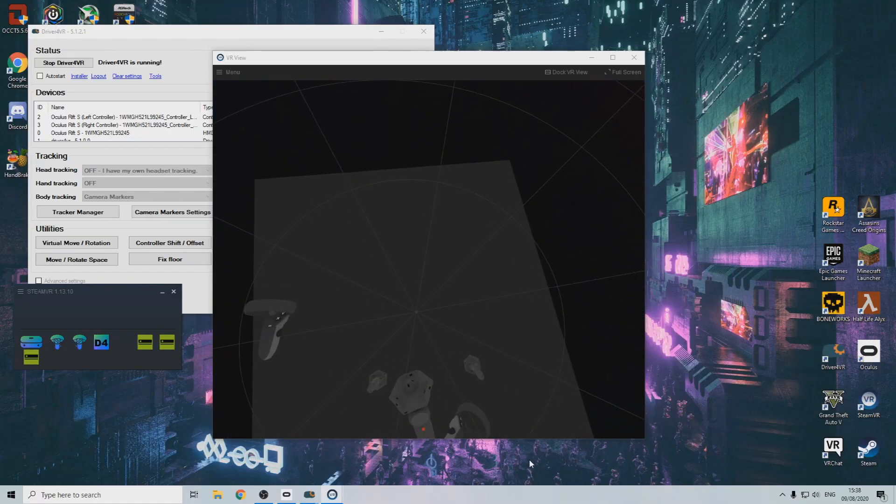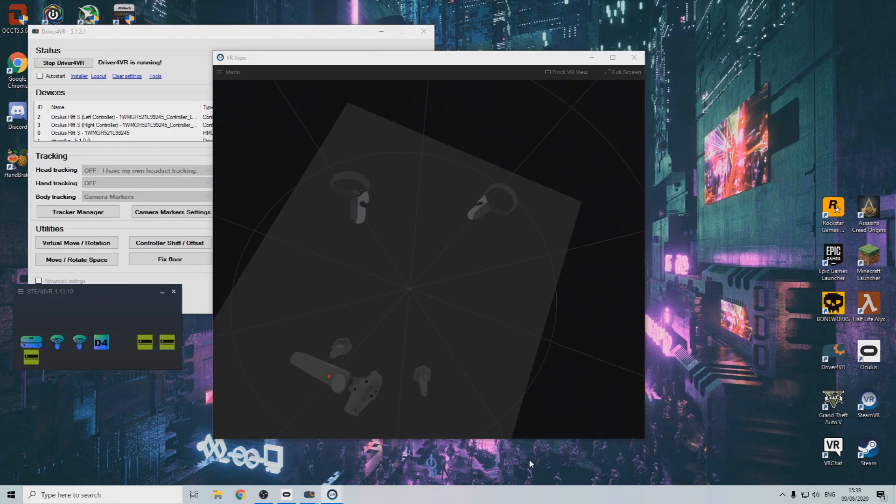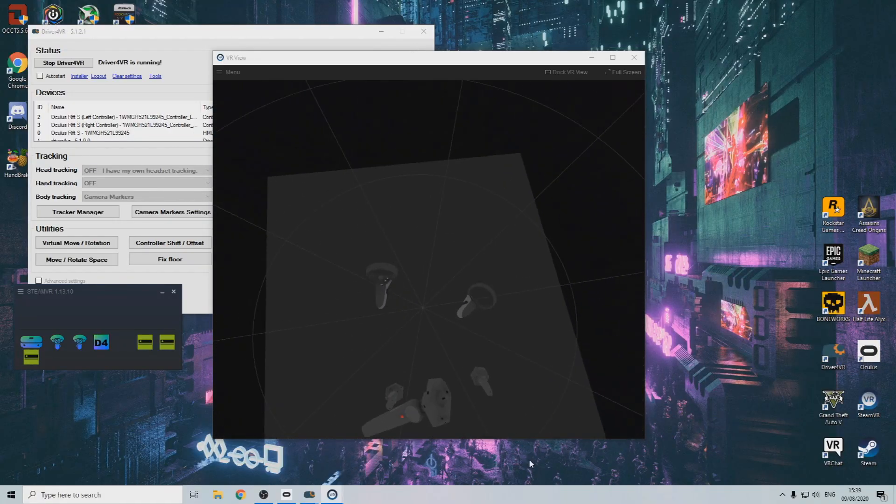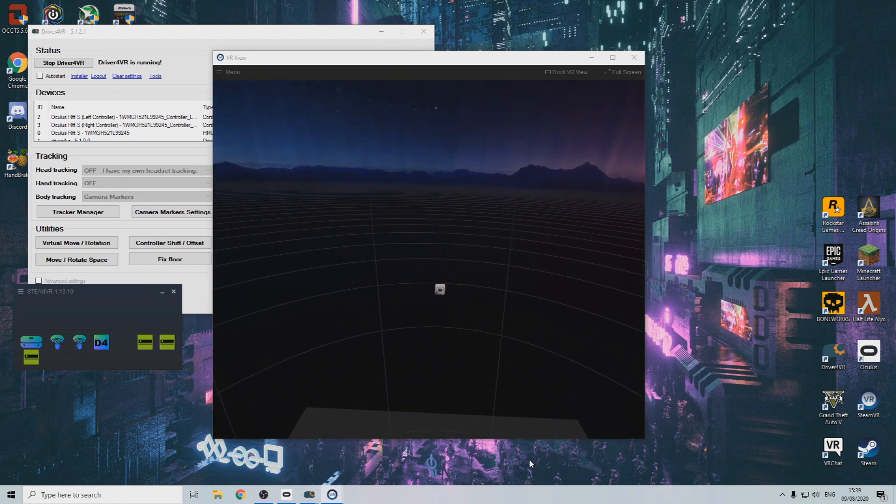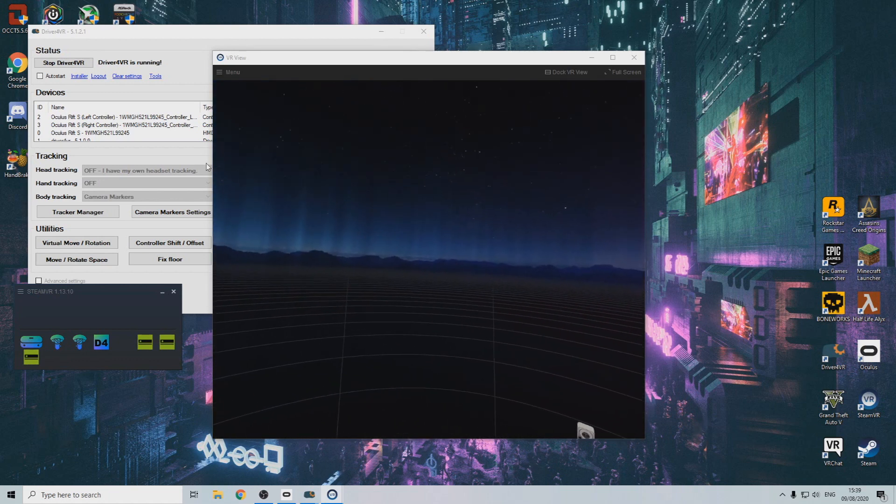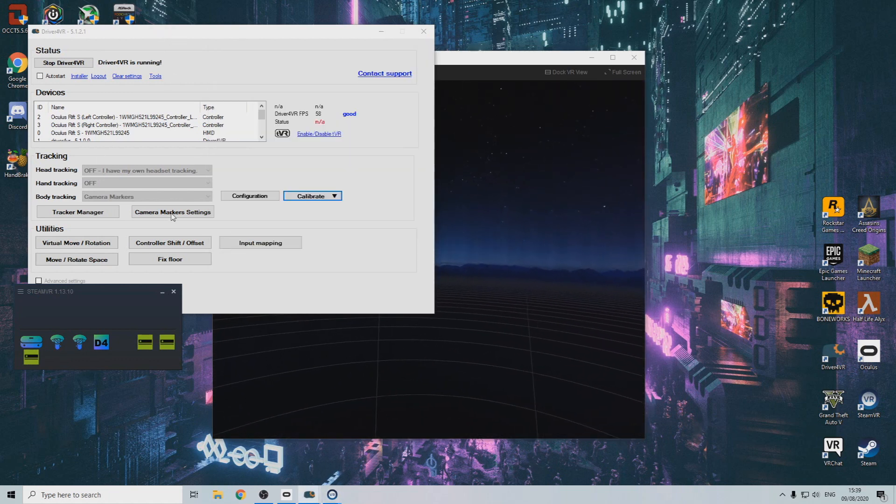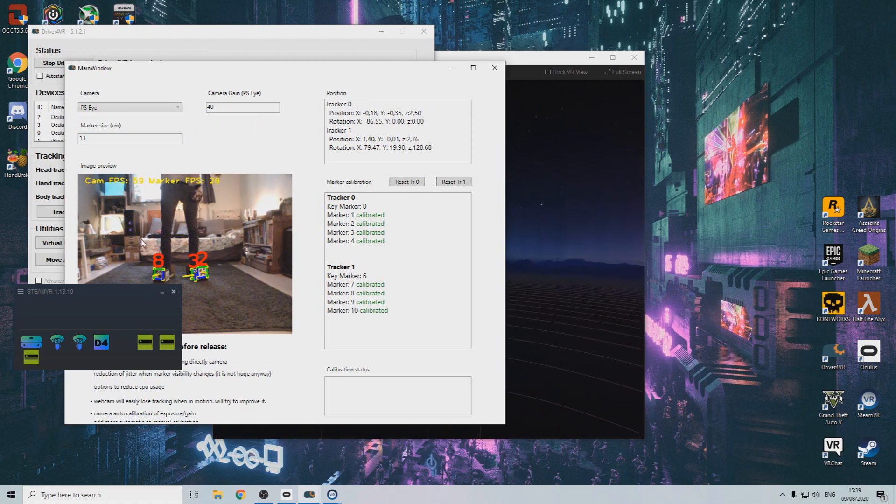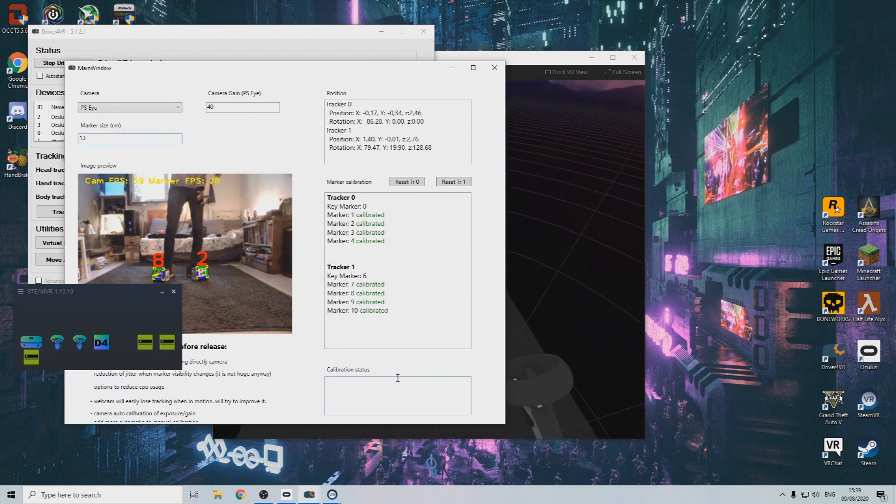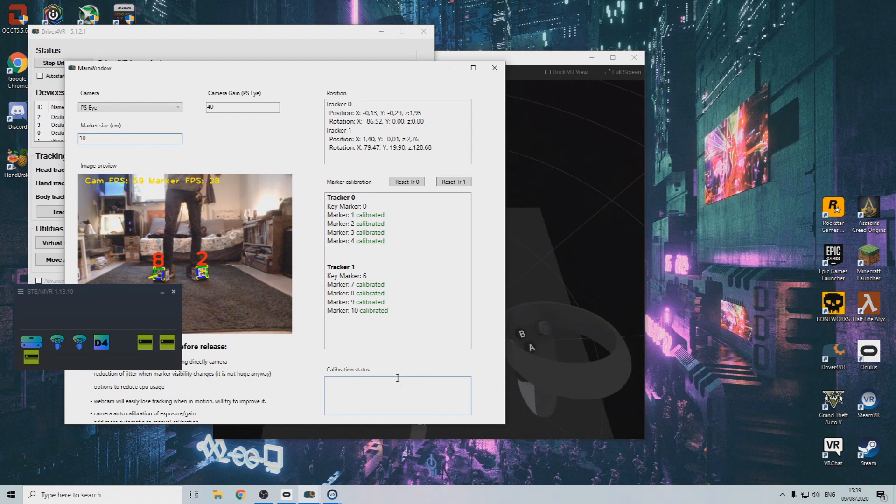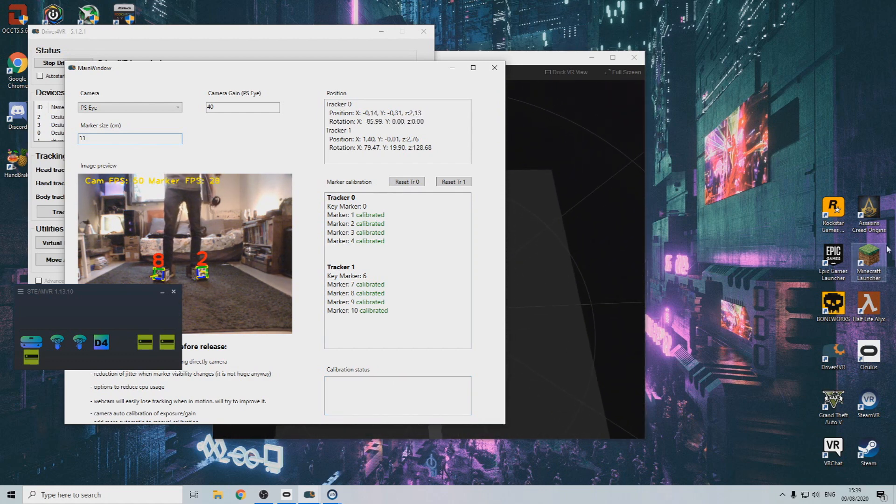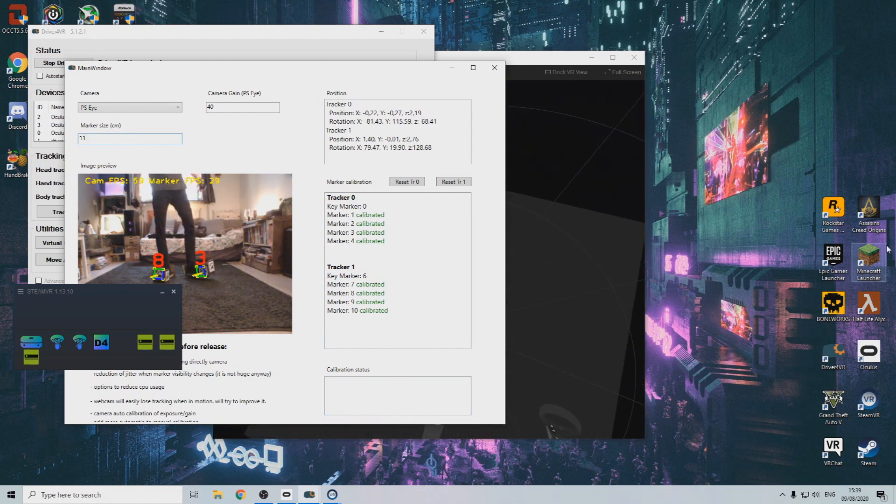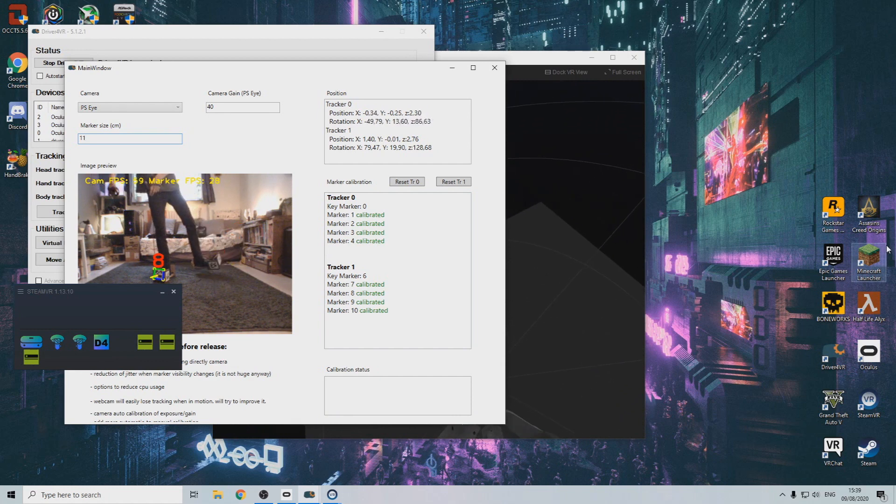If the camera's position is calibrated correctly, but your feet movement seems scaled up, or your feet are still on the floor, you might need to change the marker size. To do this, open up the camera marker settings, and move over to the marker size window. The sweet spot for me was about 11 centimeters, but try a few different values and see what works for you.